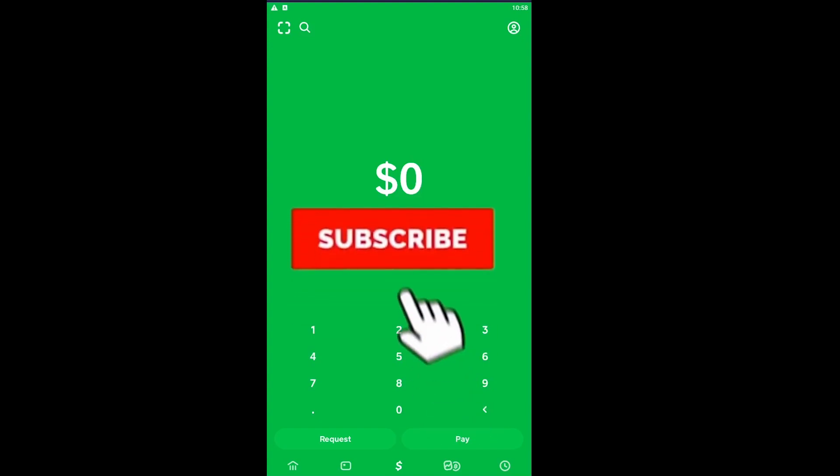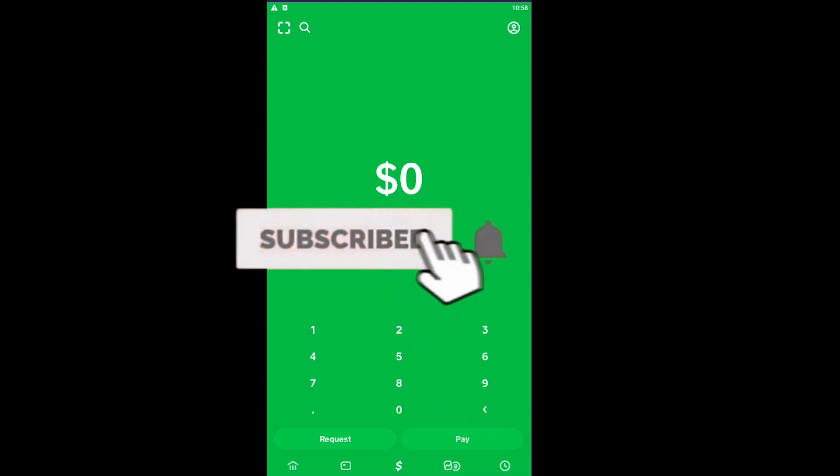If you found our video helpful, don't forget to hit the like and subscribe to our channel Financial. Stay safe, peace out, and bye.